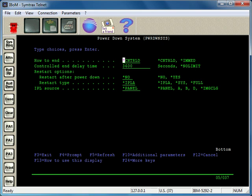You want to make sure that you end them, or make sure that they finish running before you do a power down.